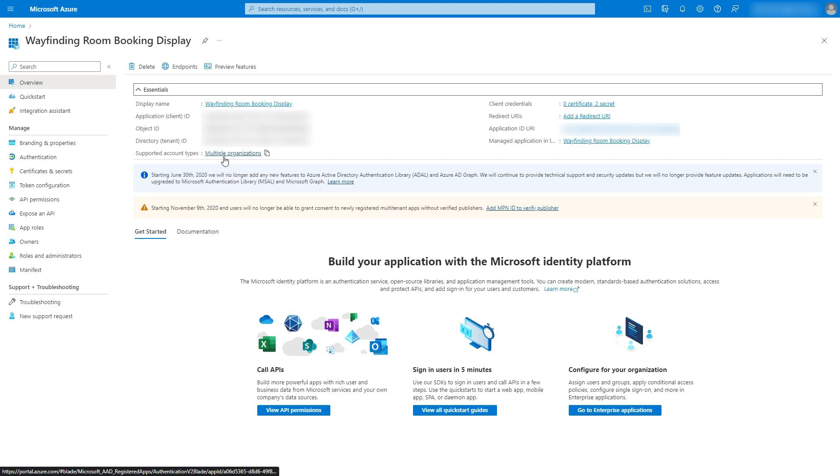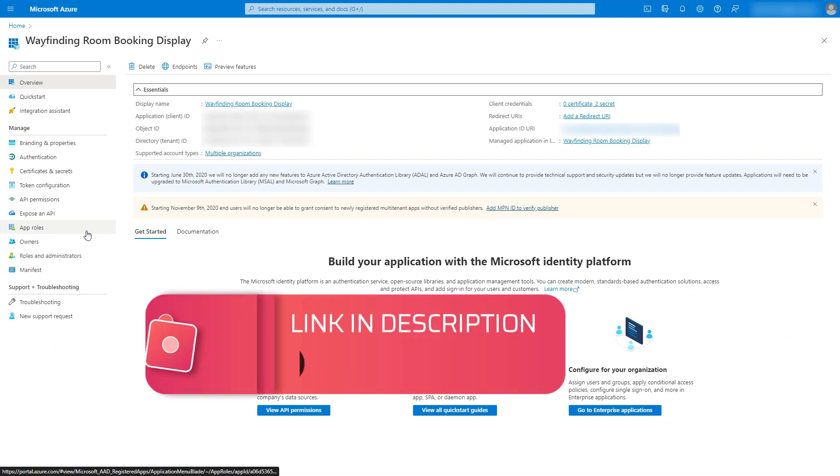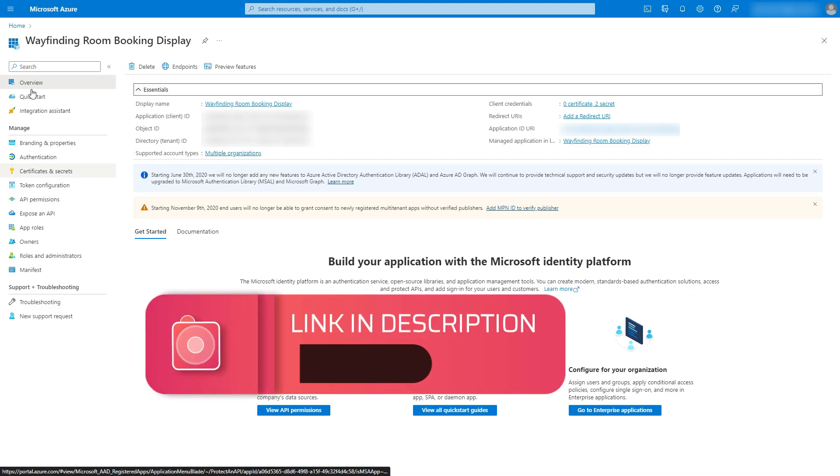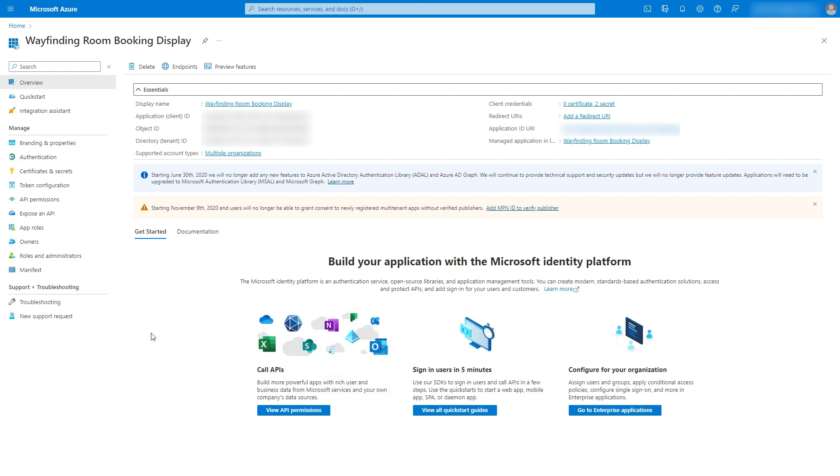You can go into Microsoft Azure portal and create an app. Now normally when you create the app, you'll be given an application ID, an object ID, and a directory tenant ID.